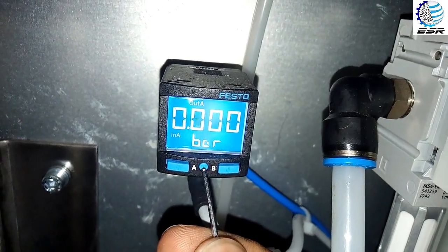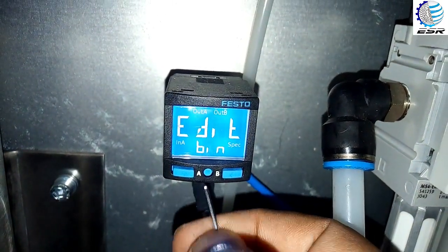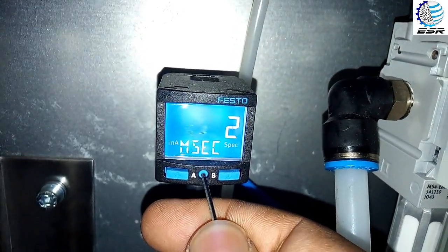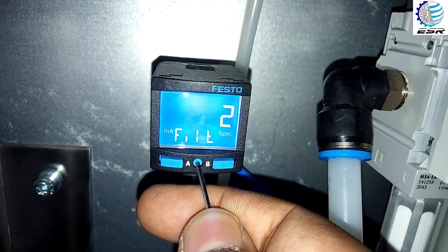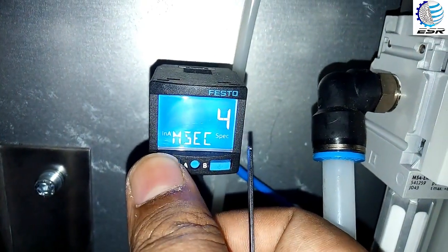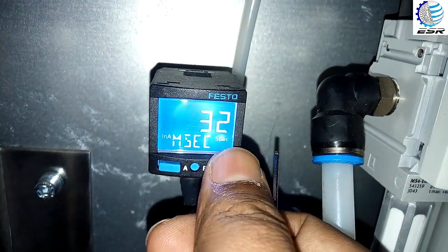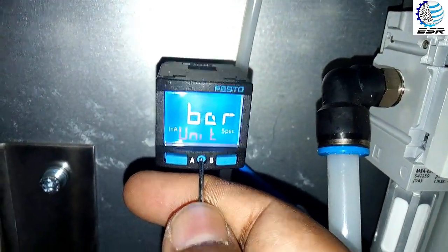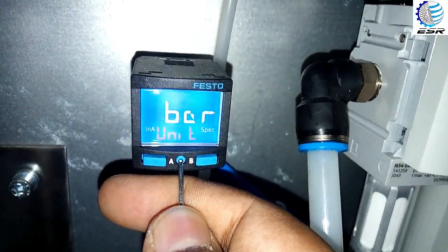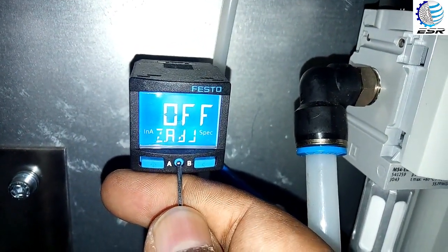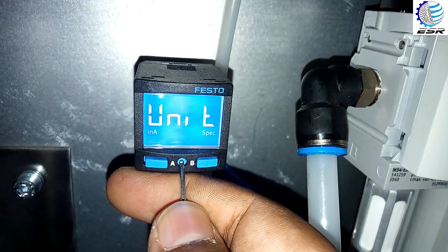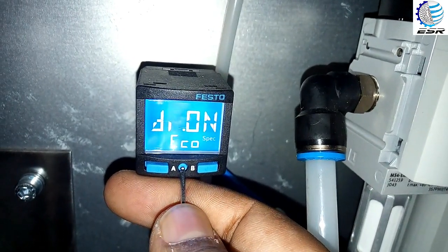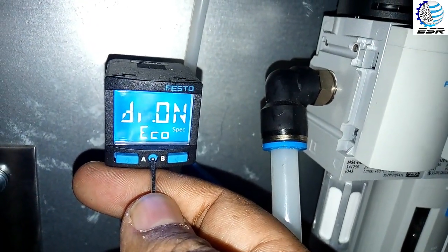Now we will move to the specification menu by pressing this button. The first setting is FILT — it should be 2 ms according to our requirement, so we will keep it at 2. The unit should be bar for this application. Zero adjustment is off. Sub D is set to unit. The economical function is on, and B1 is on.